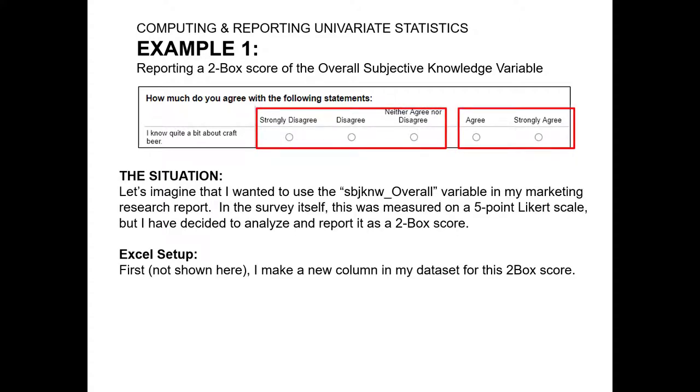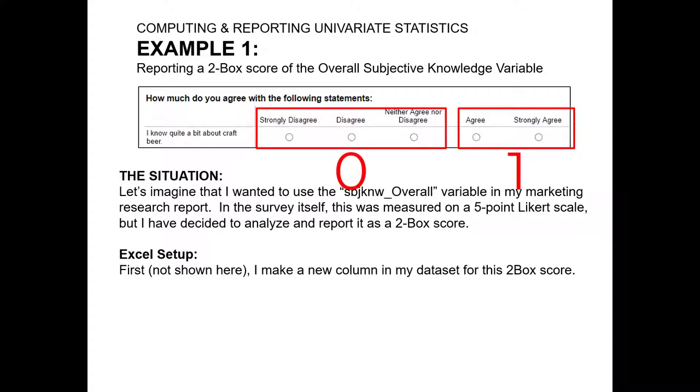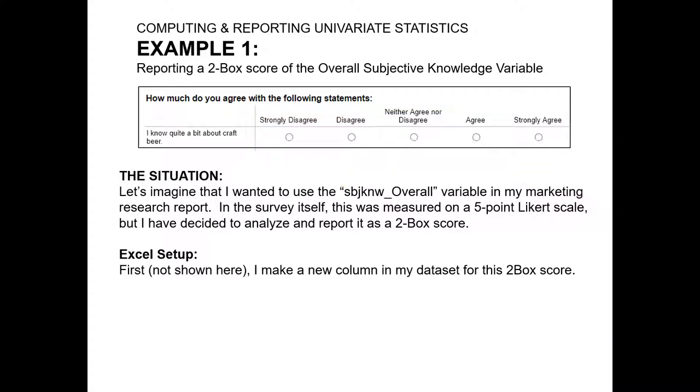First, the original variable was captured on a score of 1, 2, 3, 4, and 5 representing the different responses on the Likert scale, but if we want to report it as a two-box score, we're going to have to make a new column that codes these as zeros and ones. That's for you to do and set up now. I don't show that in this video because we covered that issue in previous videos.